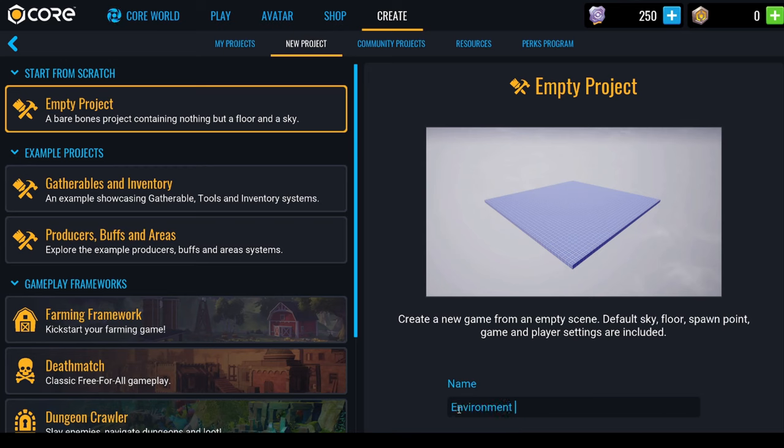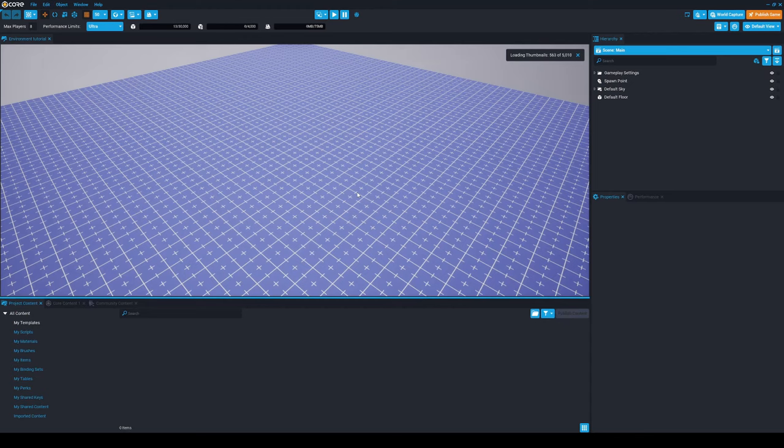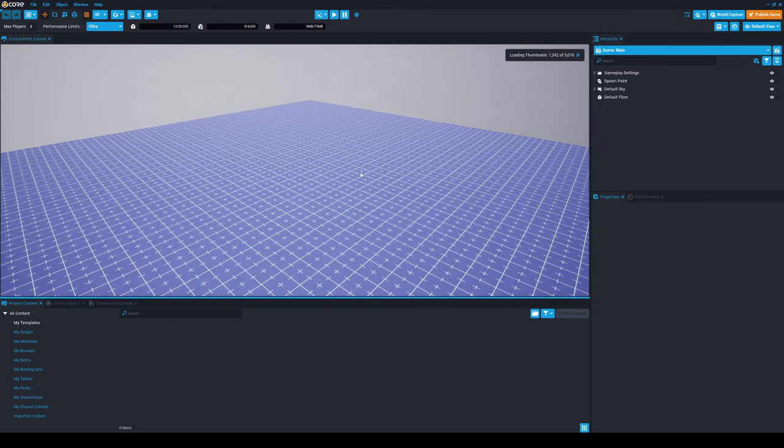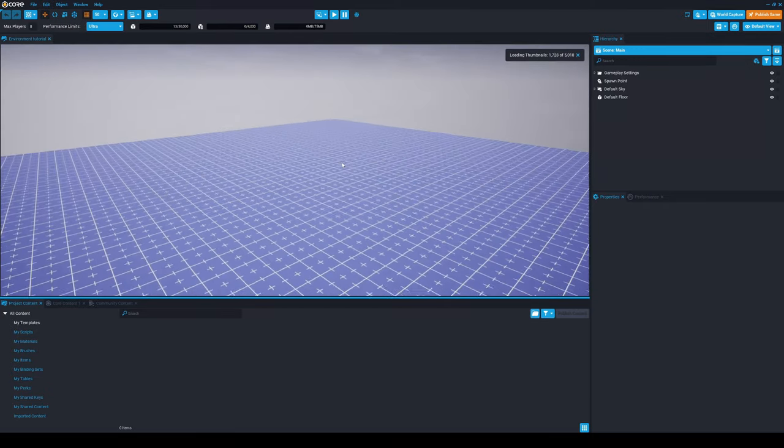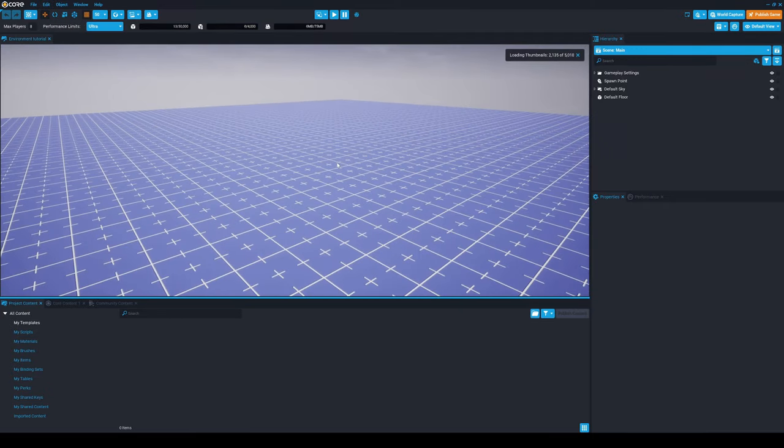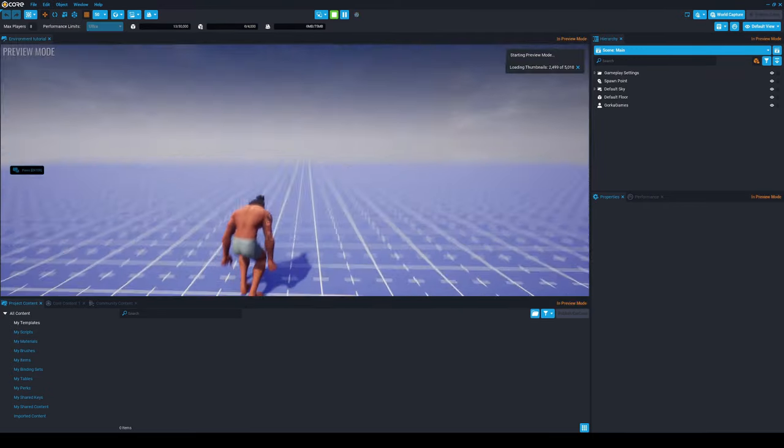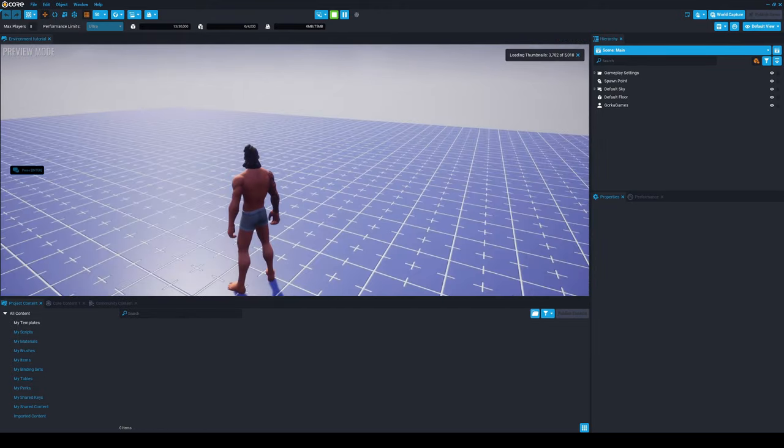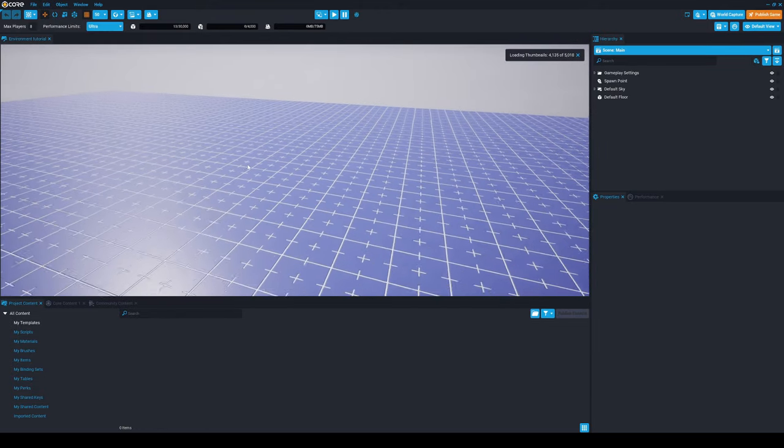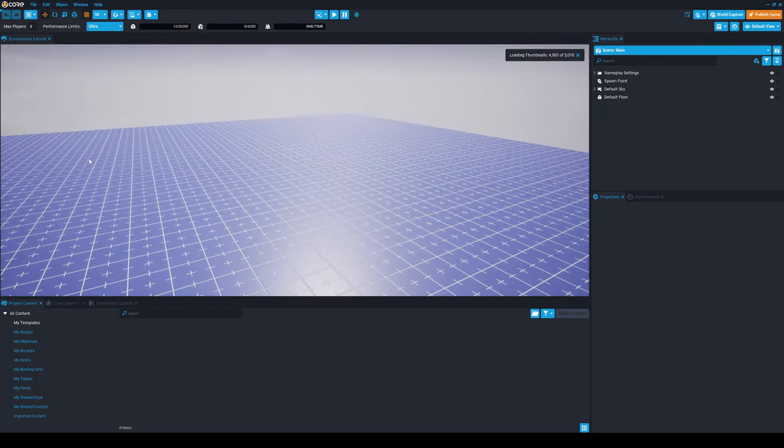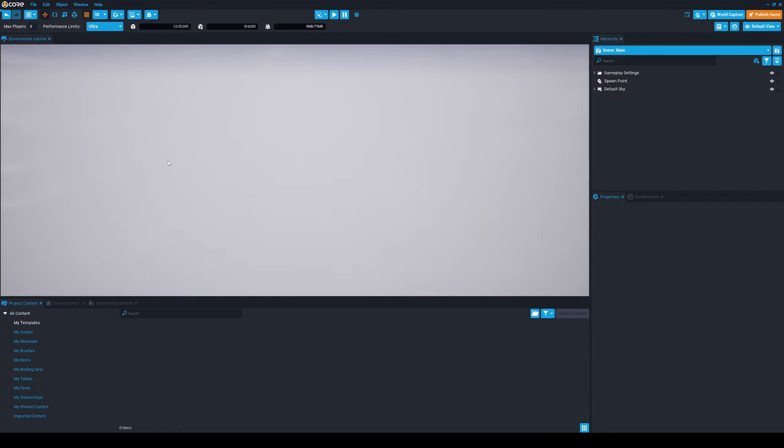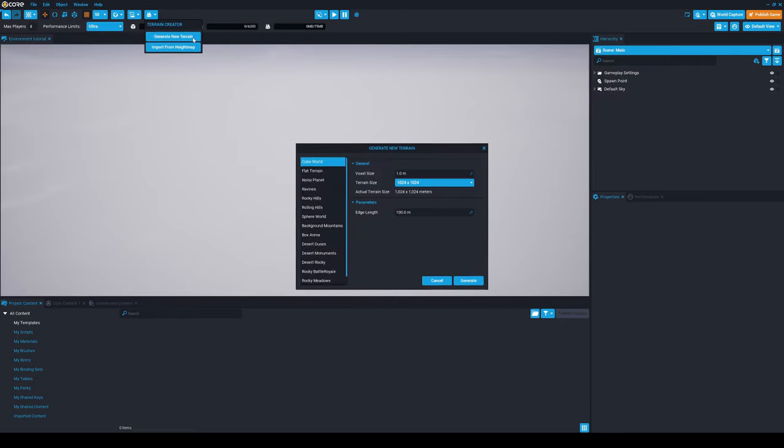First of all, we're going to go into the Create tab and create a new project. You can start with any template that you like, of course. We're going to do the environment from zero, but you can get a template to get your character controller already up and running.